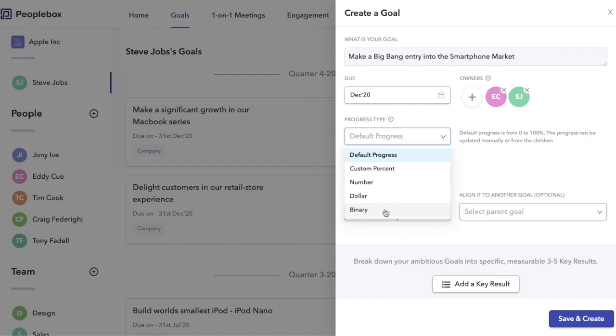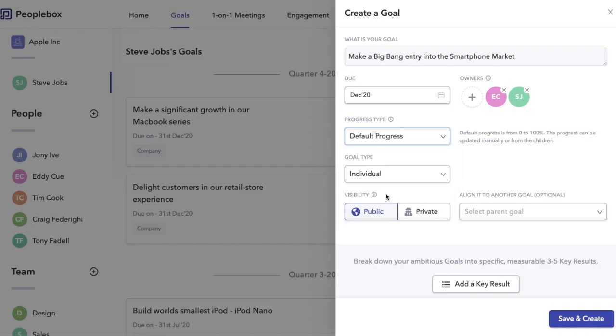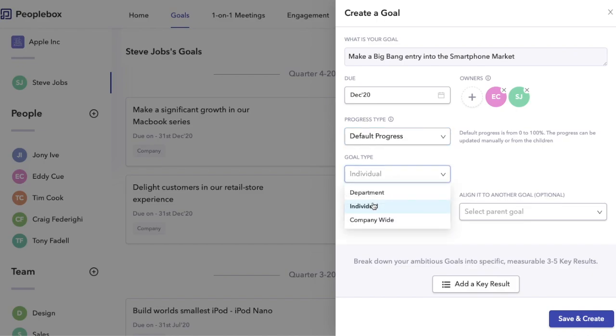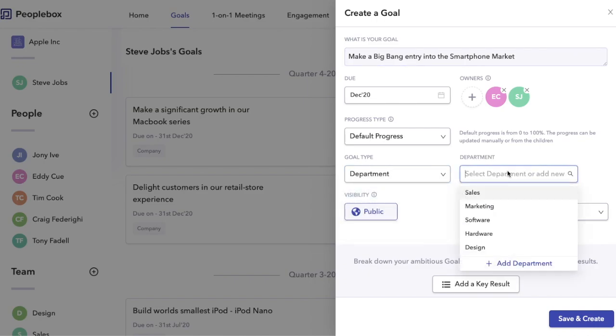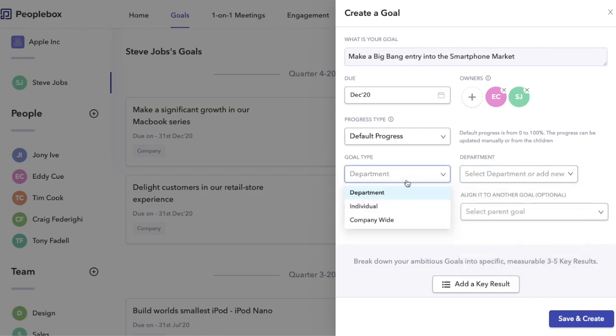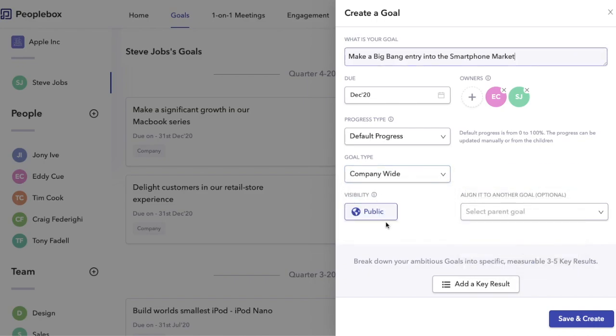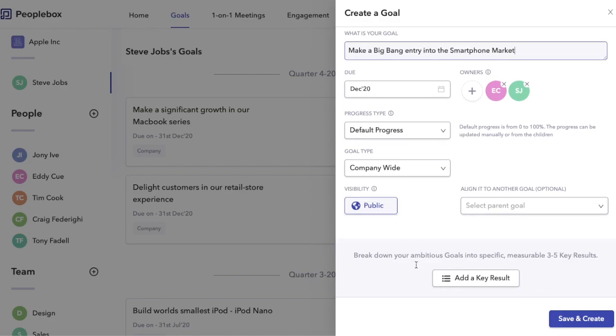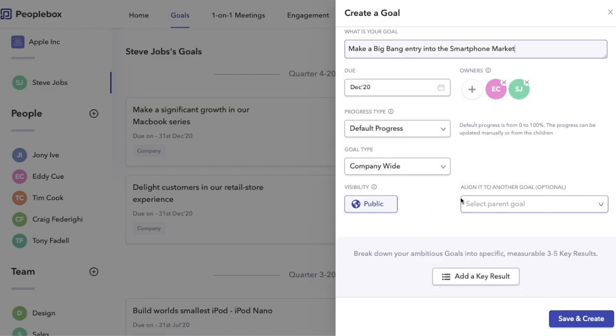After that, you can set the scope of this goal - whether this is an individual, department, or company-wide. So if you choose a department, you can choose which department it belongs to. Let me go ahead and choose company-wide. You can also align the goals from right here. I'll talk about that later. Now let us add some specific key results to make sure that this goal is measurable and actionable.